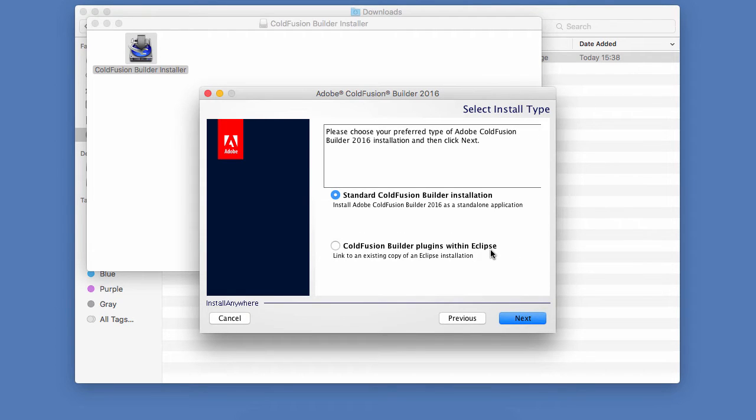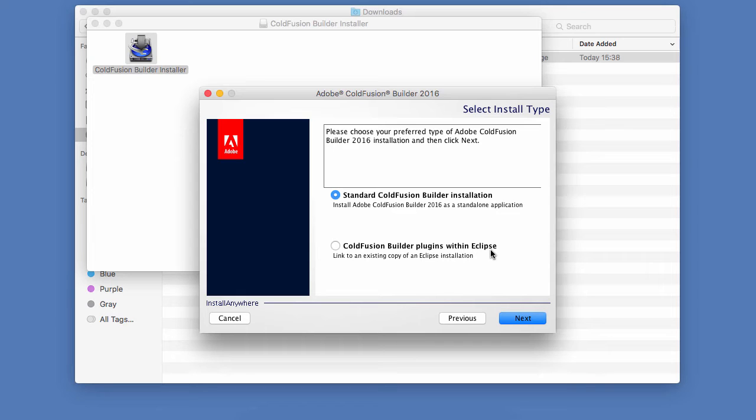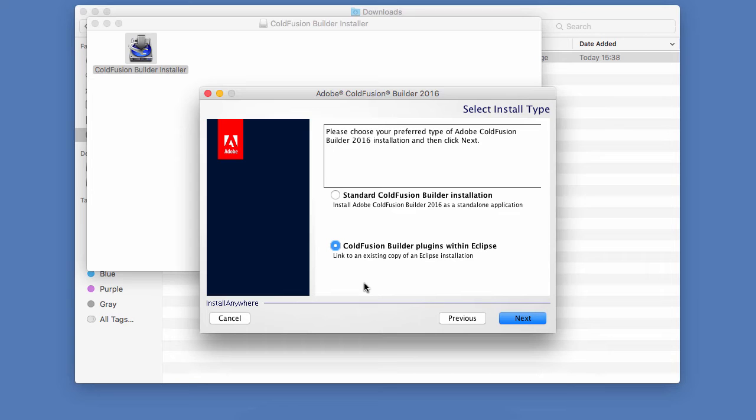Now, here is a first important choice. Remember, in the last video, I told you that ColdFusion Builder is built on top of the Eclipse platform. Well, if you already have Eclipse installed on your machine, you can choose here to install ColdFusion Builder as a plugin within the existing Eclipse installation.